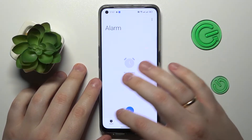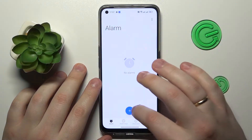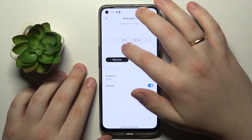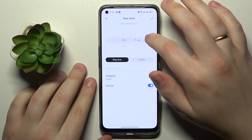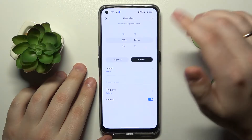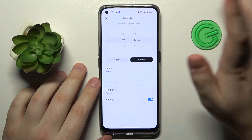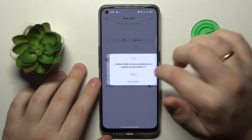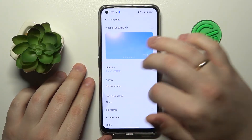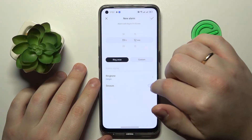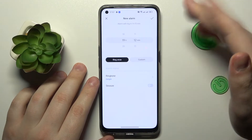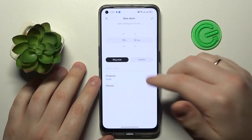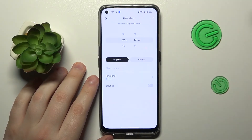Now once you are at the alarm section, tap at this plus icon over here. Set the time for your alarm to go off, decide if you would like for it to be repetitive or not, and choose the ringtone that it will have. Then decide whether you would like this particular alarm to be snoozeable or not.